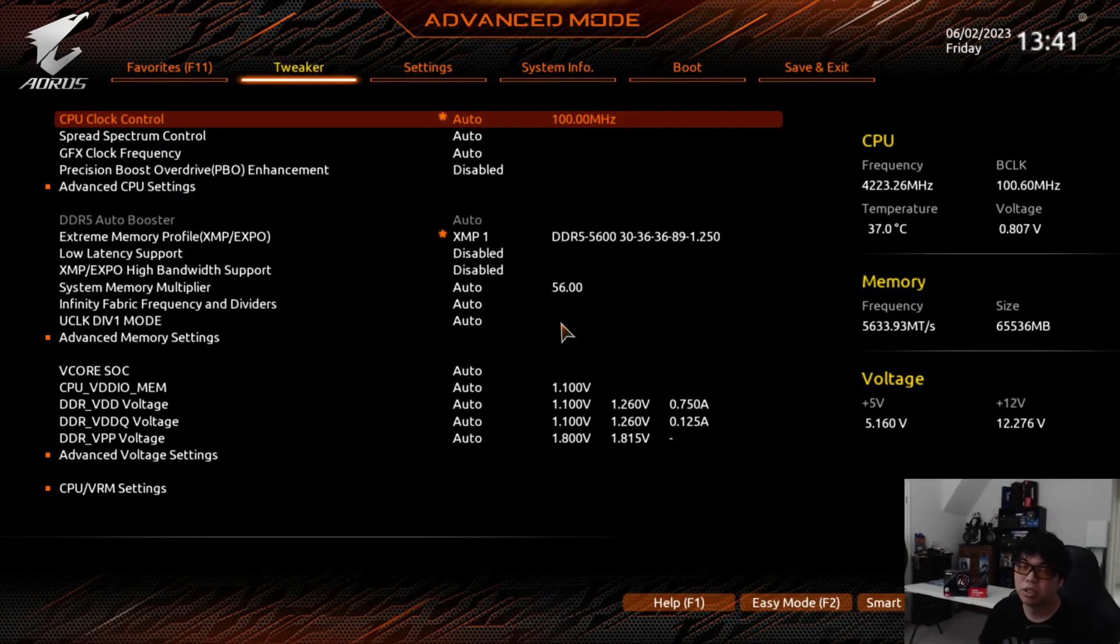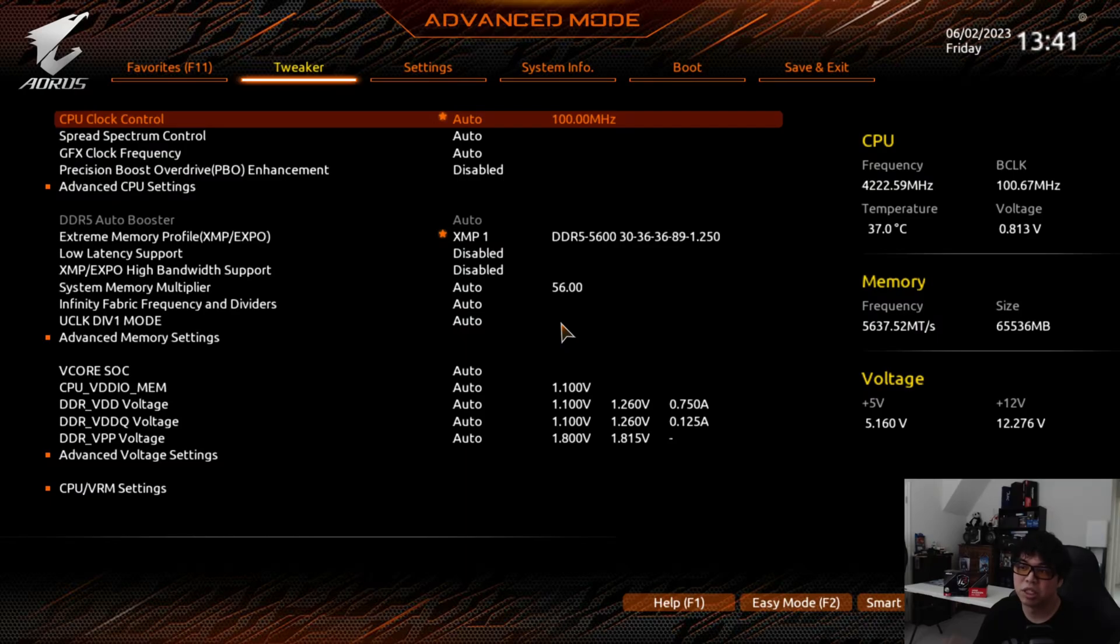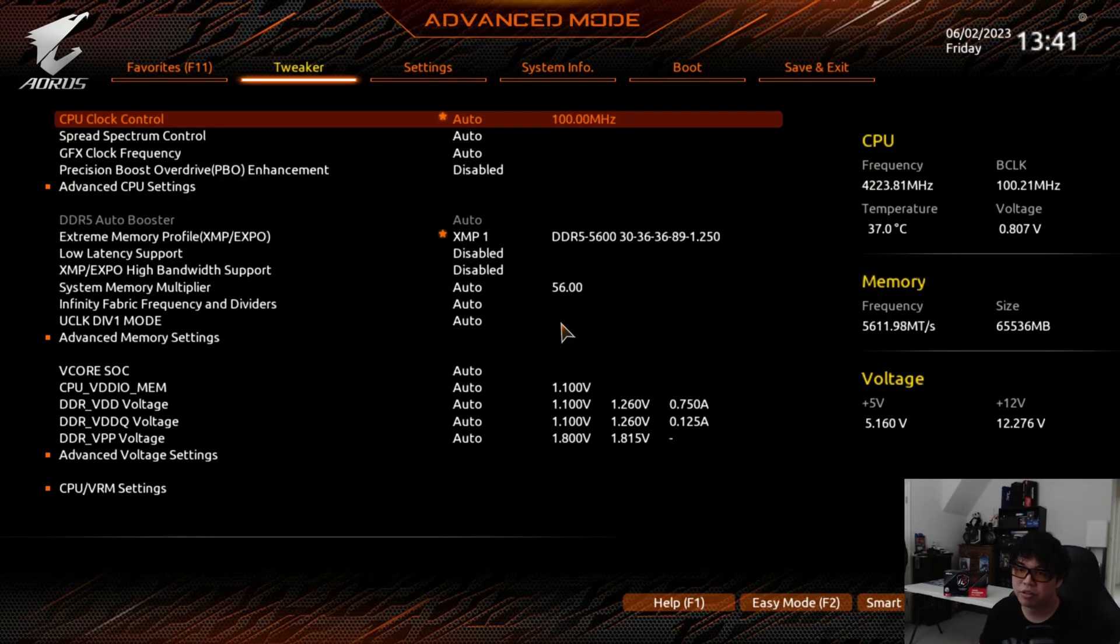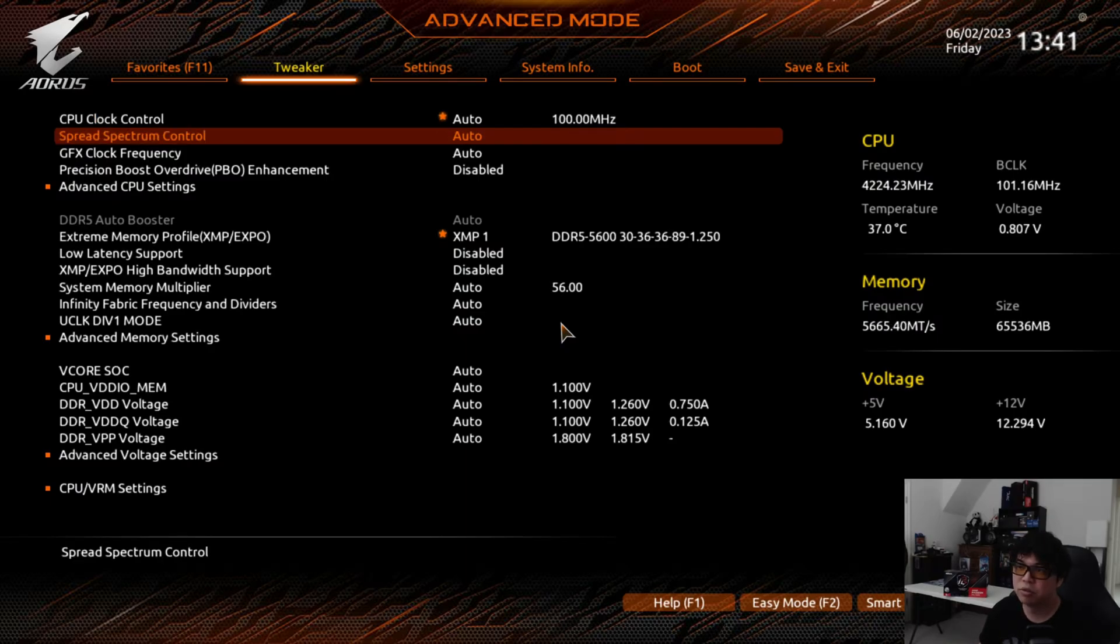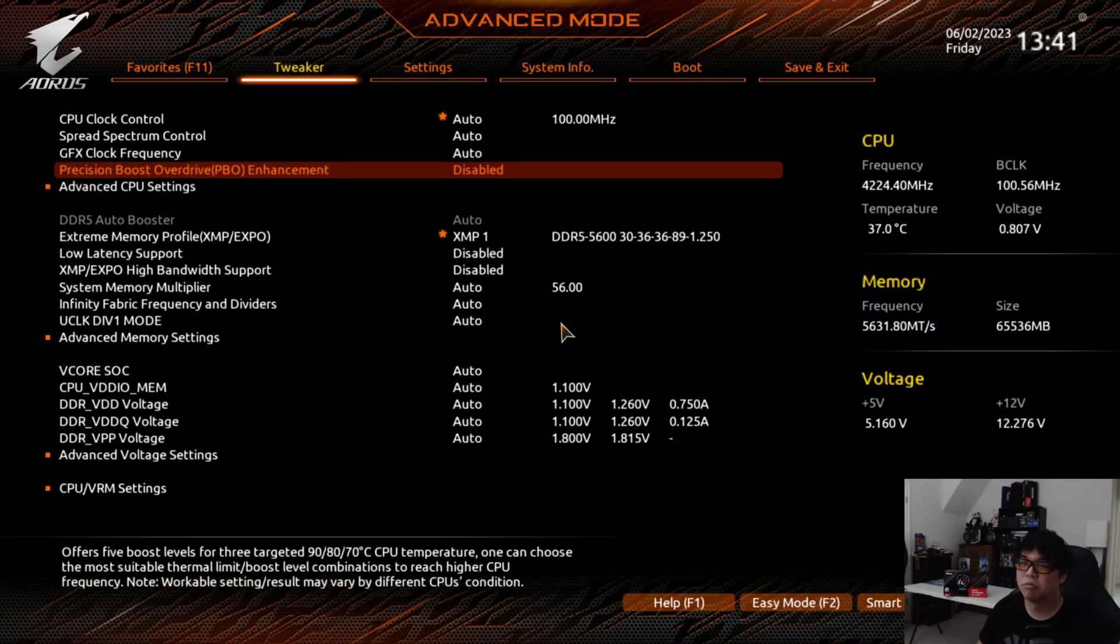Without further ado, let's get into it. This is a relatively simple tweak to do for anybody with one of the X3D CPUs on AM5. The same thing can be done for the non-3D variants, however because you cannot tweak the voltages on the X3D CPUs, that's where this is more useful or beneficial.